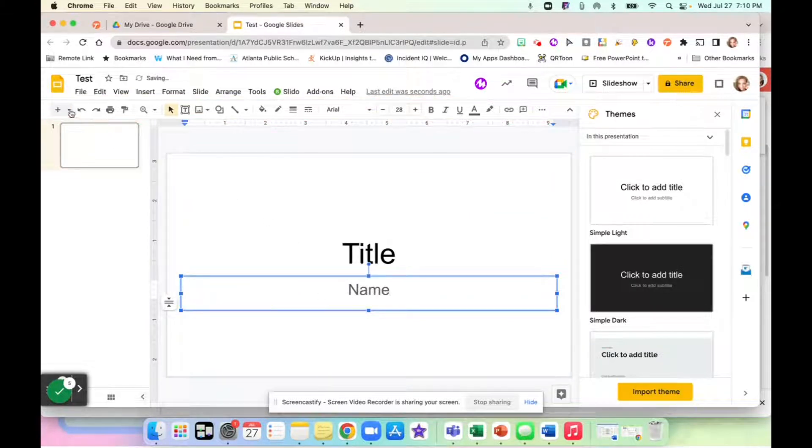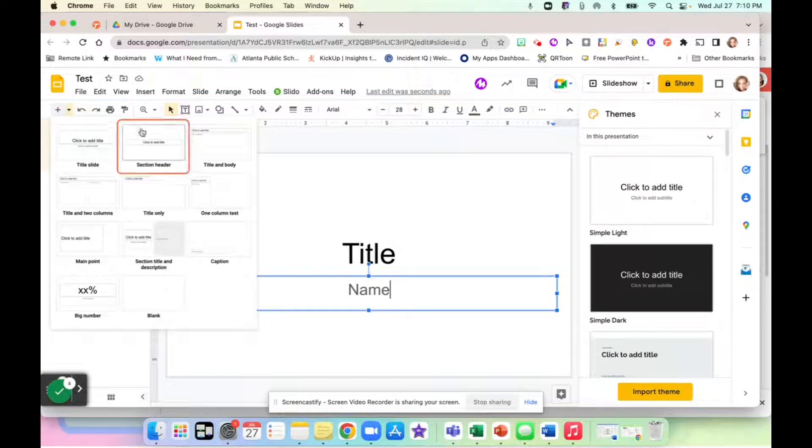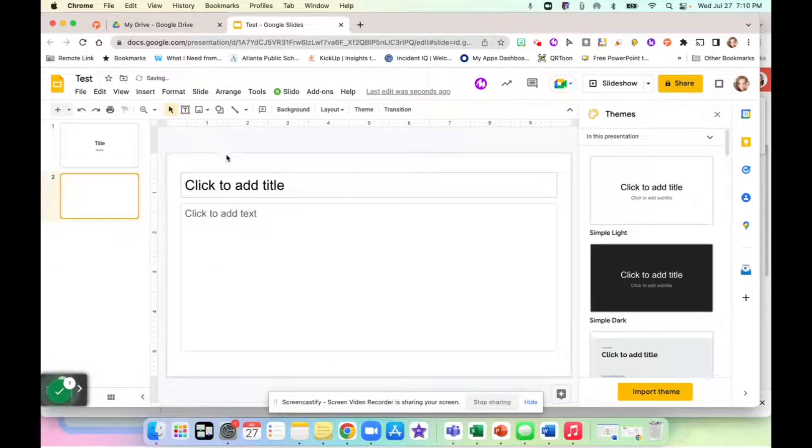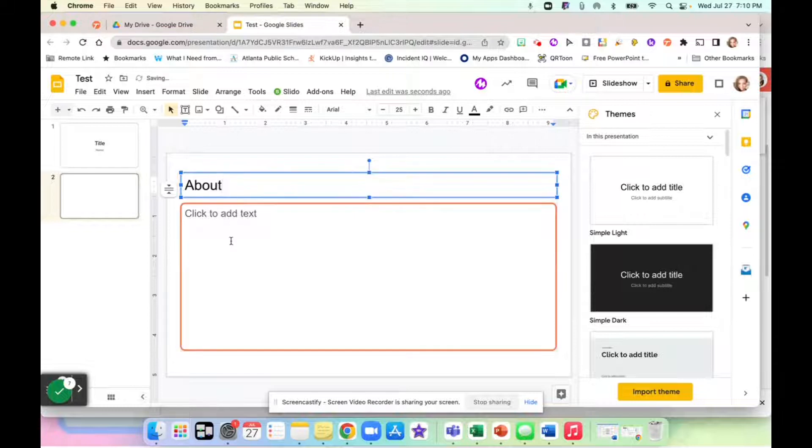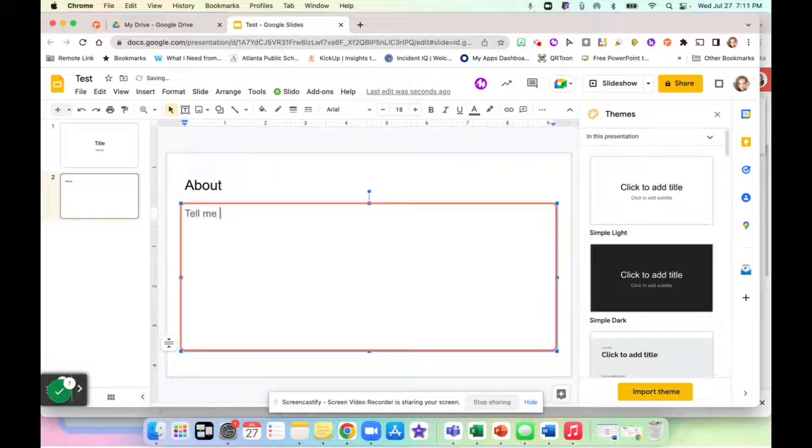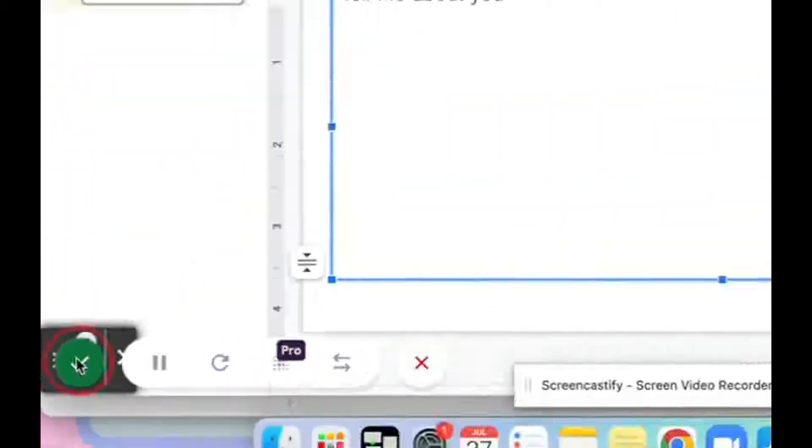Then I'm going to come up here and add a new slide and say that this is going to be our about me information. And let's say that's all I wanted in my workflow. I'll come down here and click on the check that says complete.